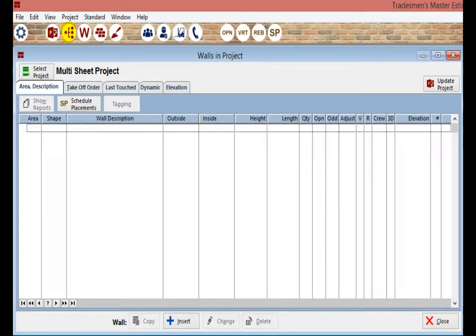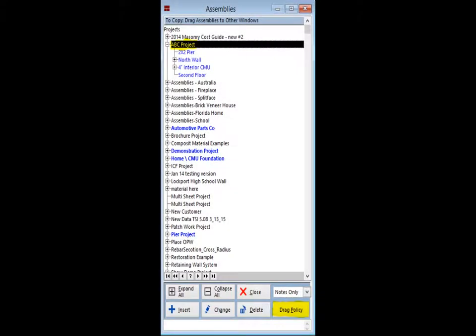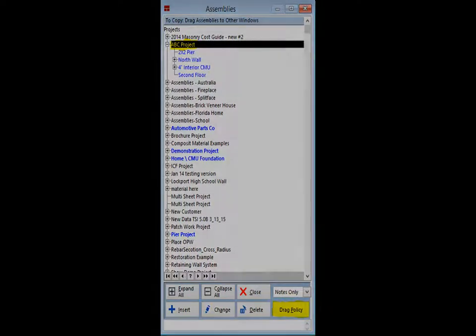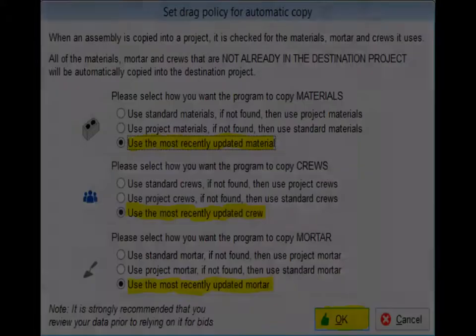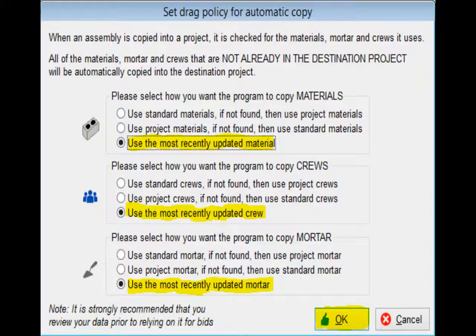You are now back on the Walls in Project screen and you do not have any walls to work with. Click on the Assemblies icon and locate your ABC project. The bottom right corner of the Assemblies screen contains a button called Drag Policy. Click on and open this screen now. This screen has selections for the Assemblies Material, Crew, and Mortar. These selections will allow you to choose to use information from the Standard database, the Assemblies Project data, or the most recent of the two. Select to use the most recently updated and then click on OK.